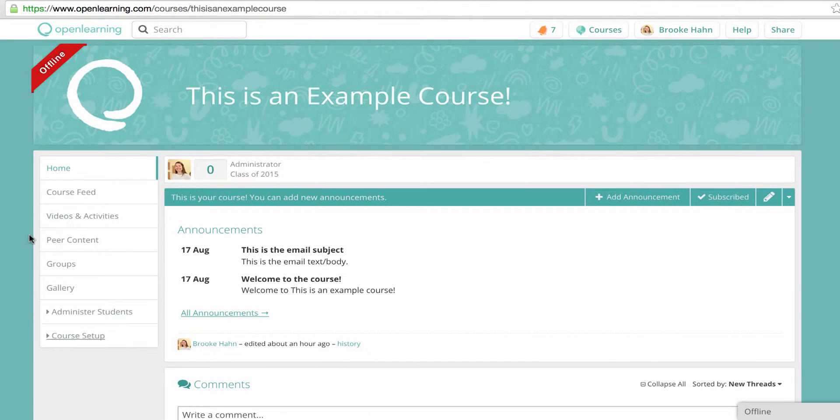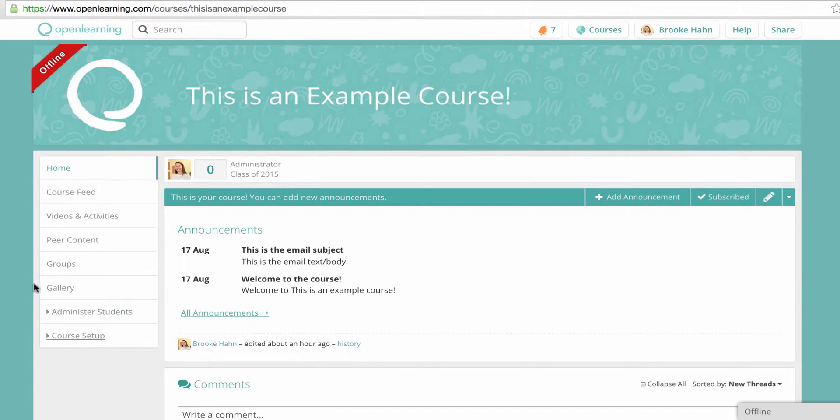When you first create your course, Open Learning provides you with a series of default left-hand navigation tabs.